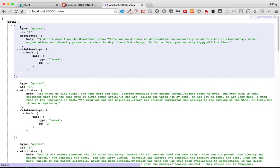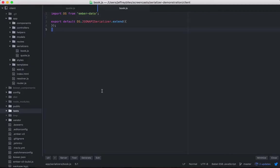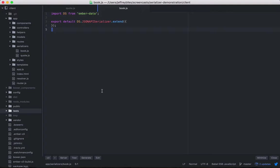We are currently using the JSON API serializer. But what we're talking about in the next couple episodes should be able to be used with a couple of slight variations if you're using the REST serializer or the ActiveModel serializer.